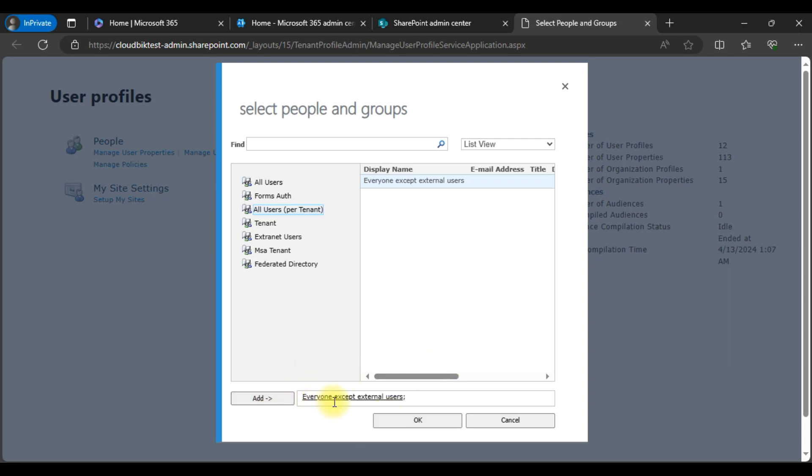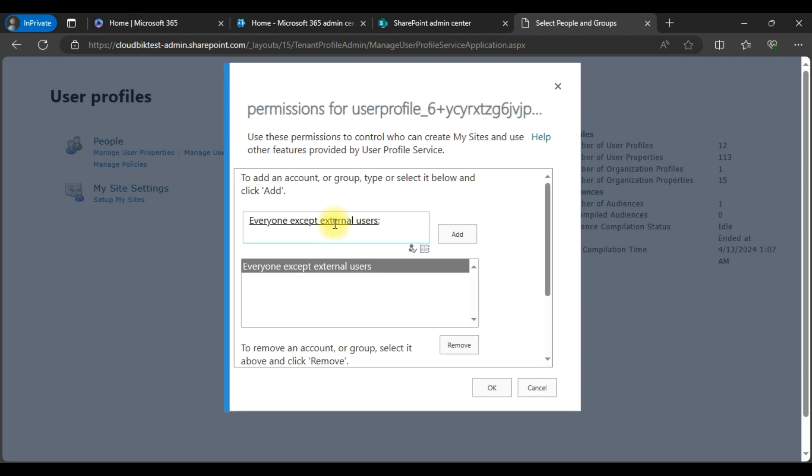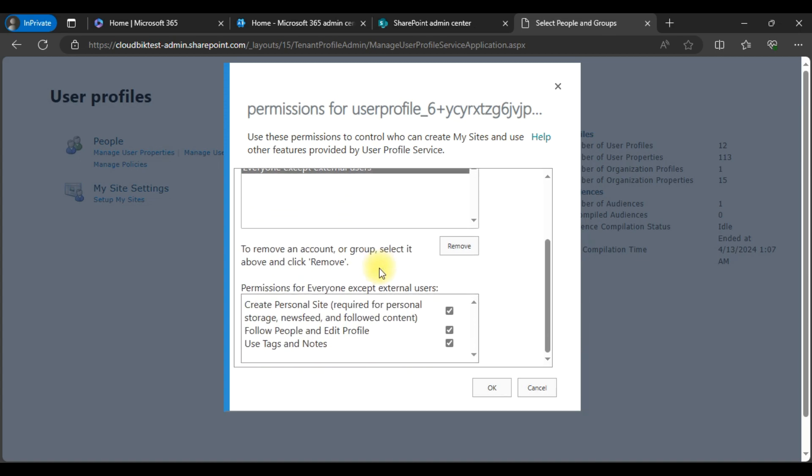Once you've added the user, you can click on the OK button. You can see all users has been added. This is the option that we need to uncheck: create personal site. Once we uncheck this option, we need to click on the OK button.